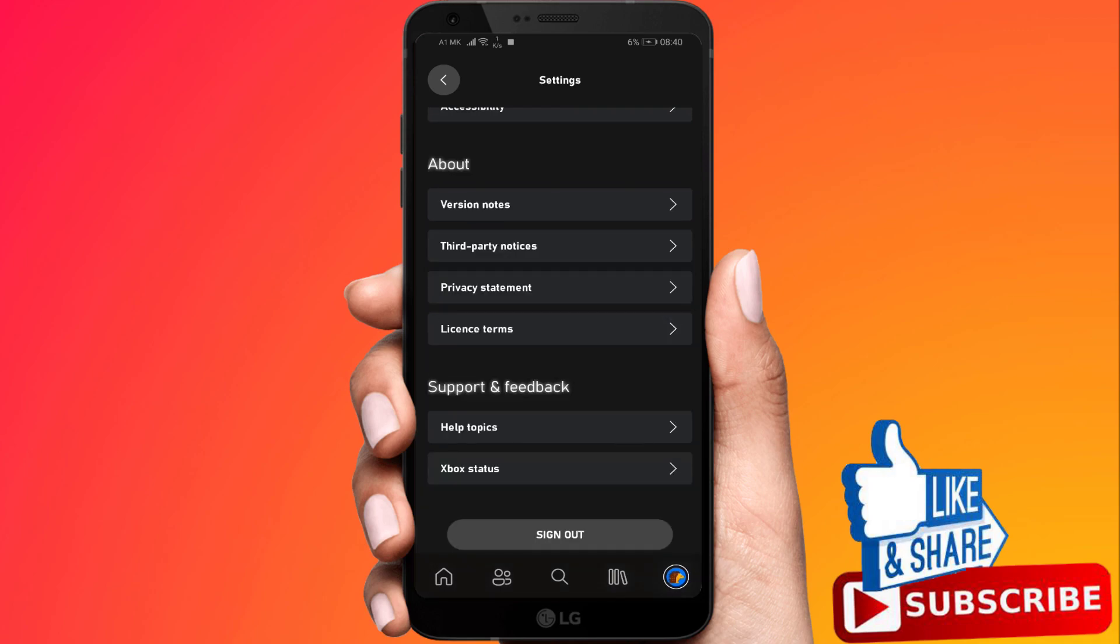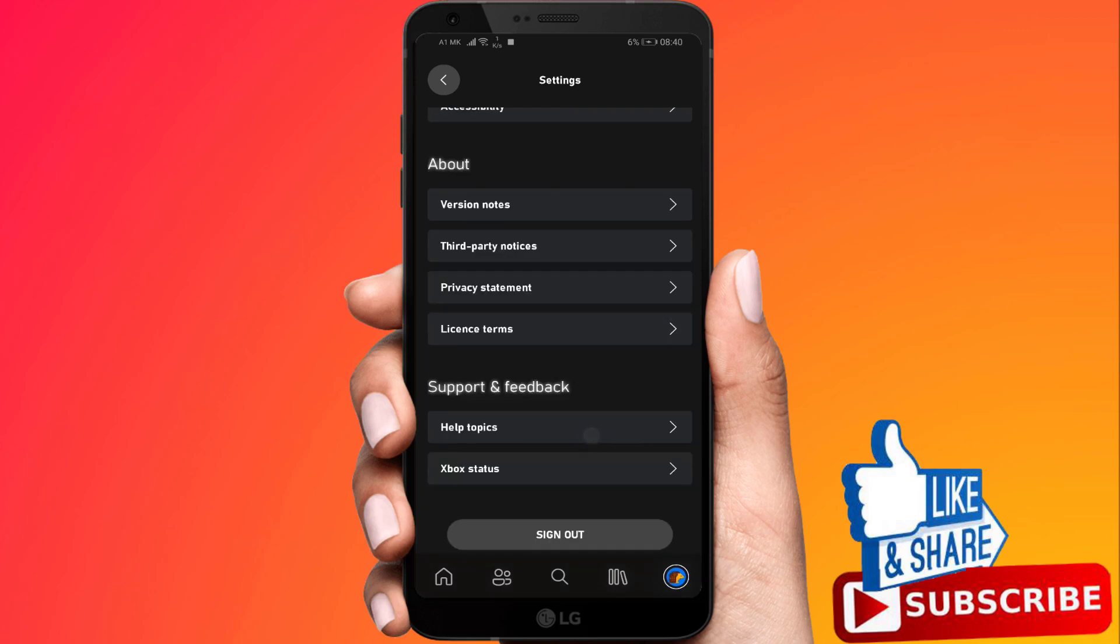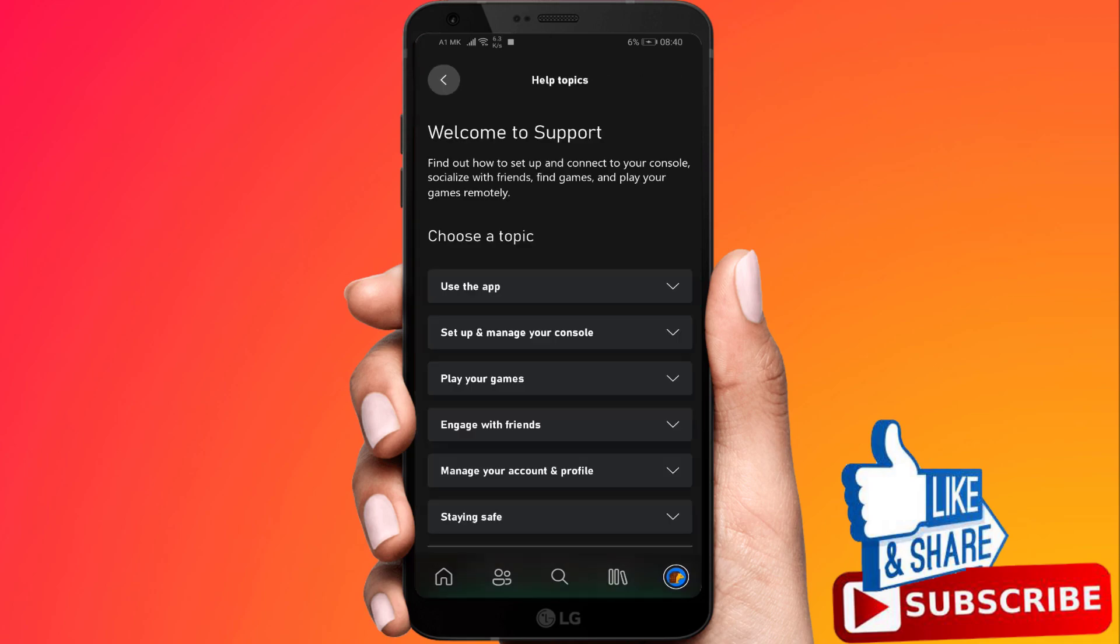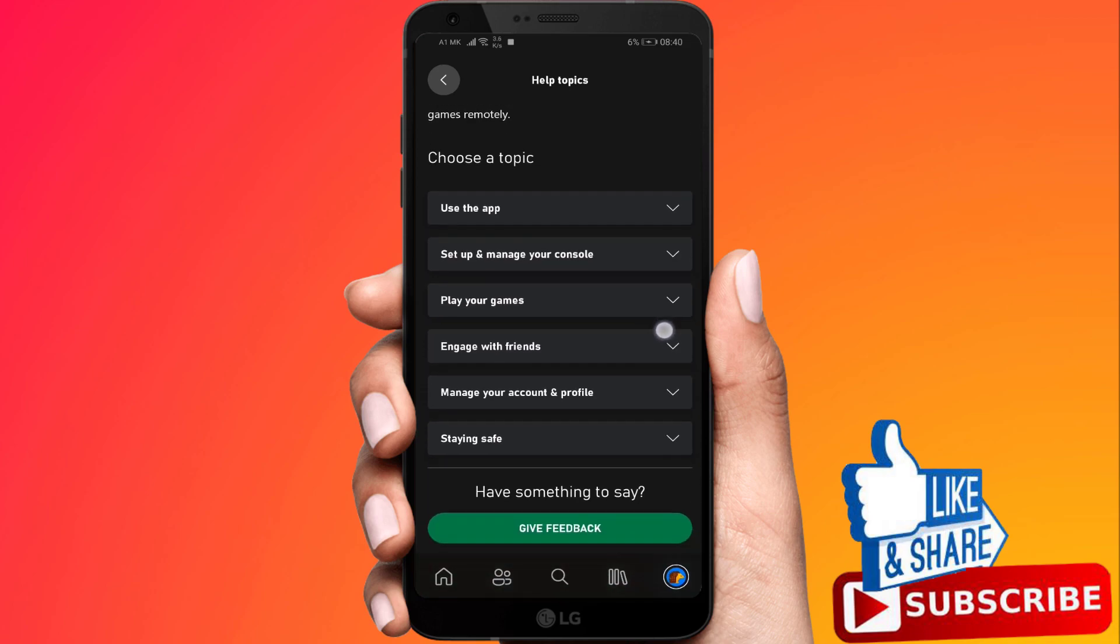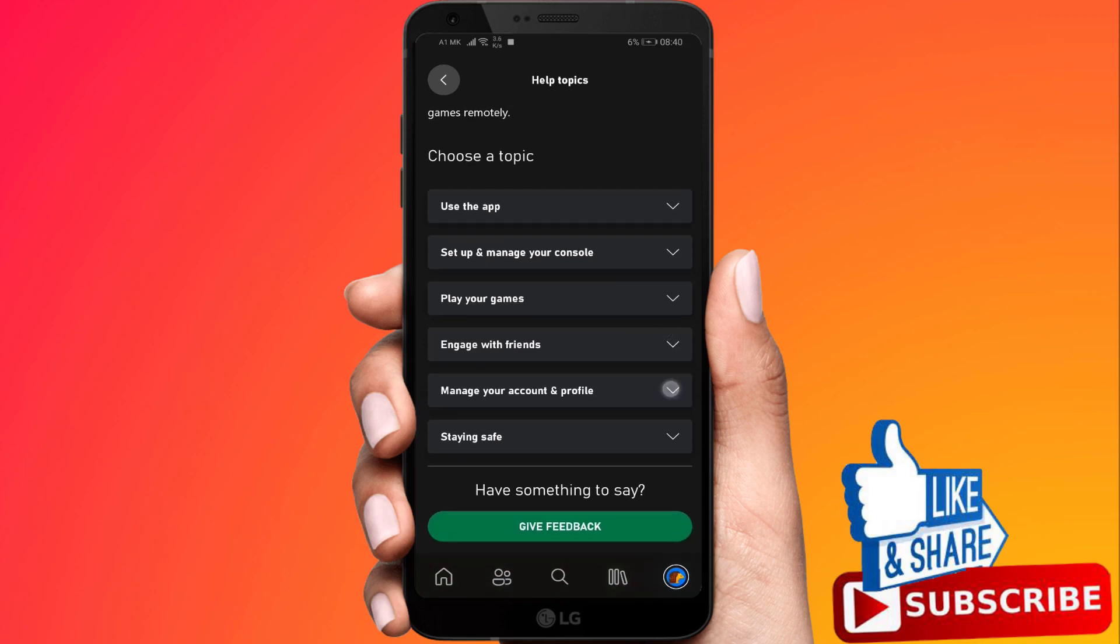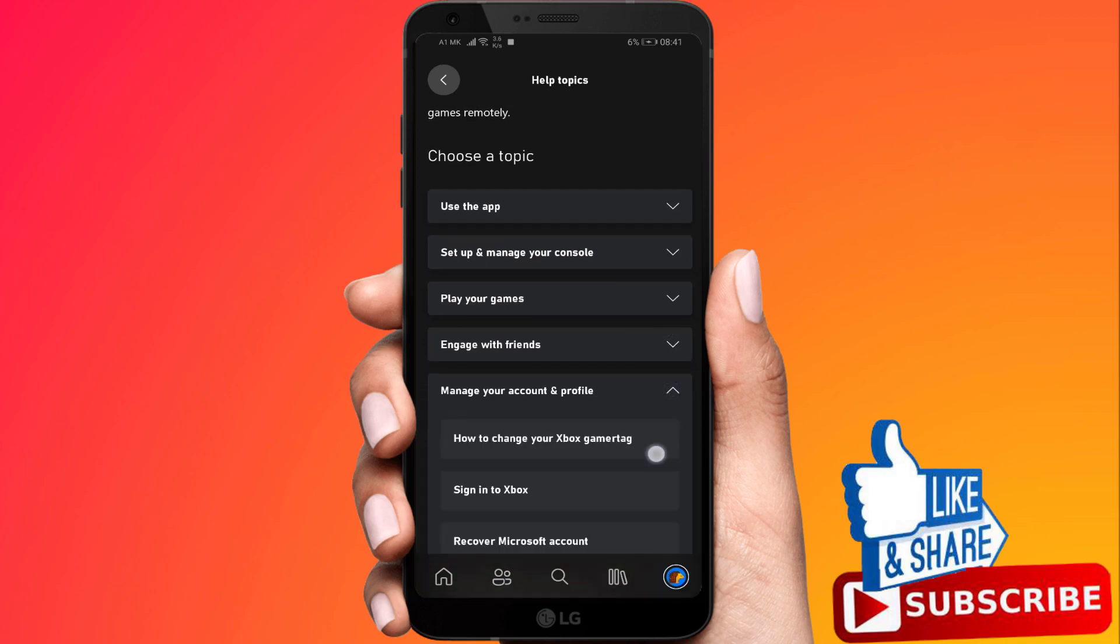And then click on help topics that's below support and feedback. Then what you want to do is go ahead and click on manage your account and profile.